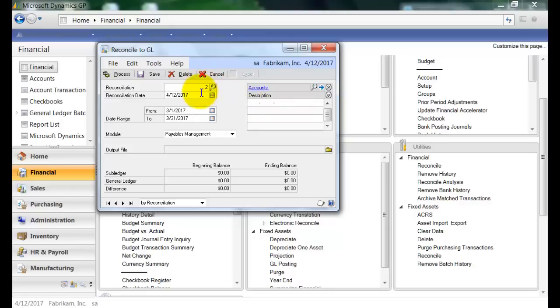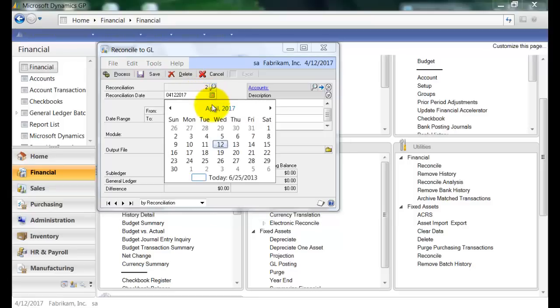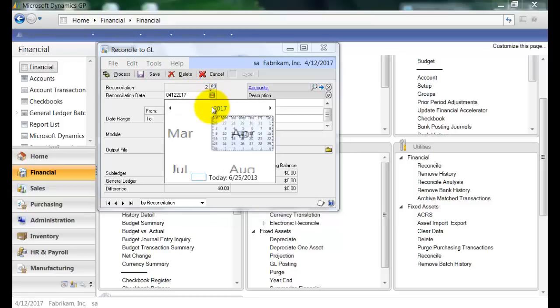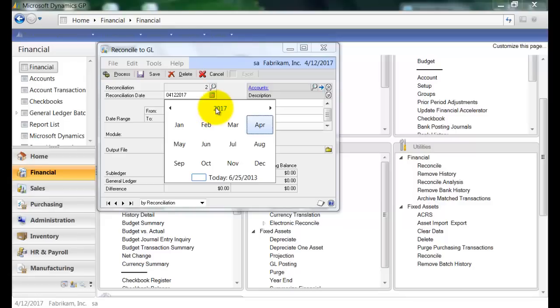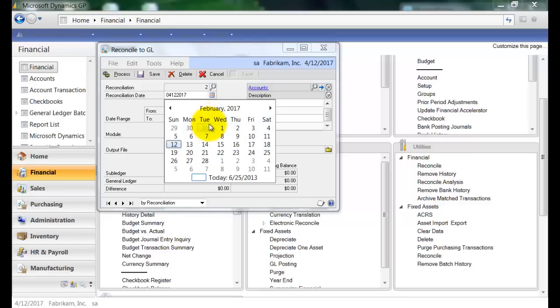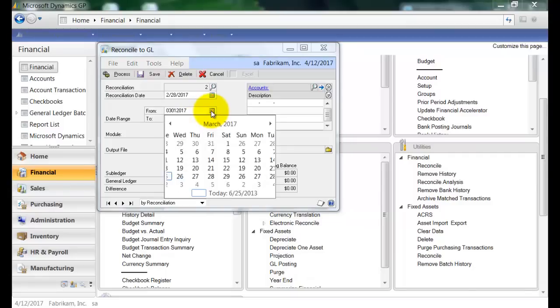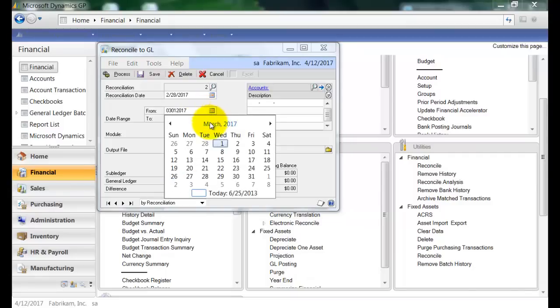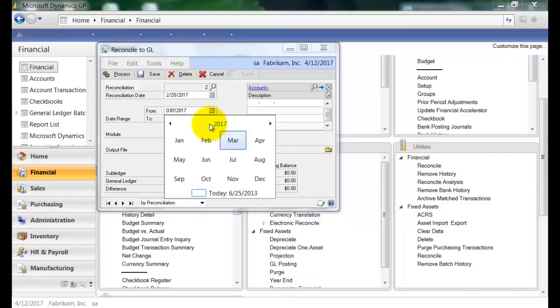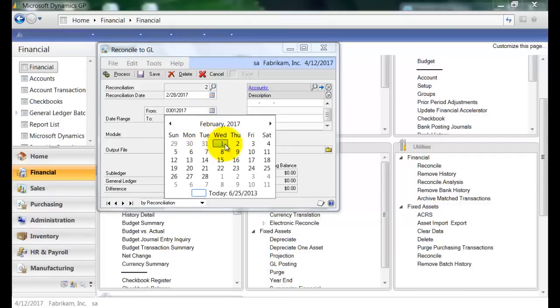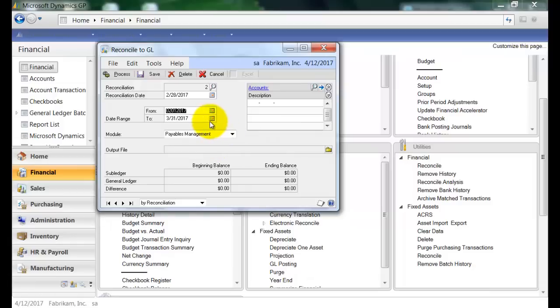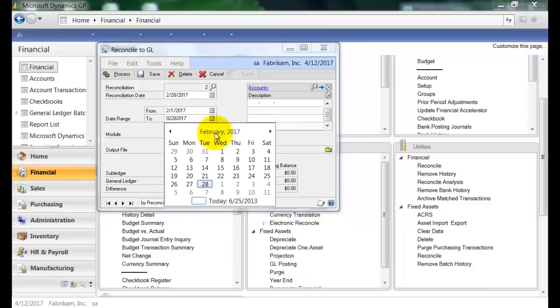And then here over at Reconciliation Date, I can enter the date on which this reconciliation will occur. For this example, I'm going to use the end of February. So I'm going to go here to my date selection window, and I'm going to choose the end of February. And then here under Date Range, you can select the period for which you are performing this reconciliation. So I'm going to choose the beginning of February until the end of February.